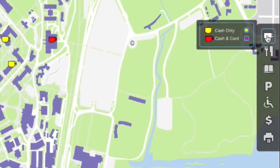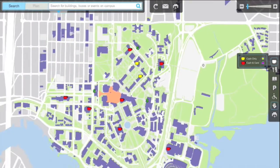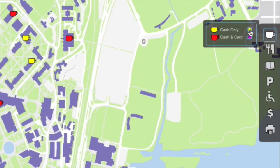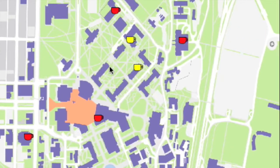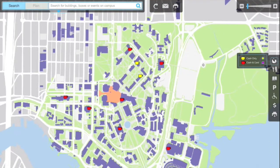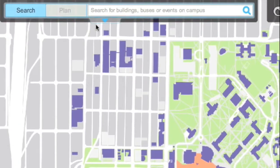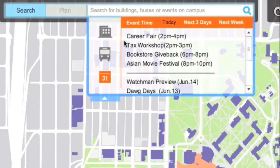On the right side is the service filter. The search bar is located at the left corner. It not only allows you to search for buildings but also buses and events.